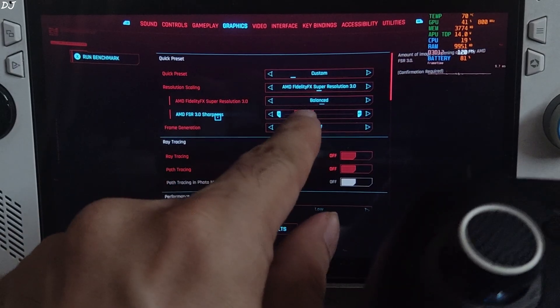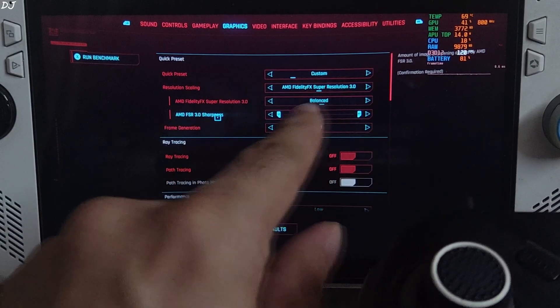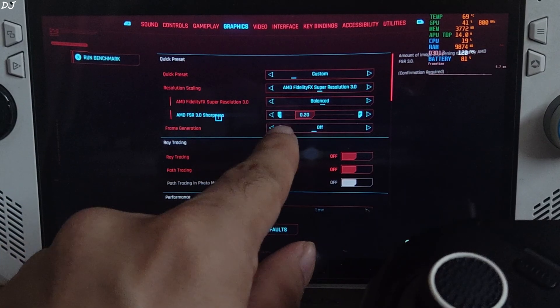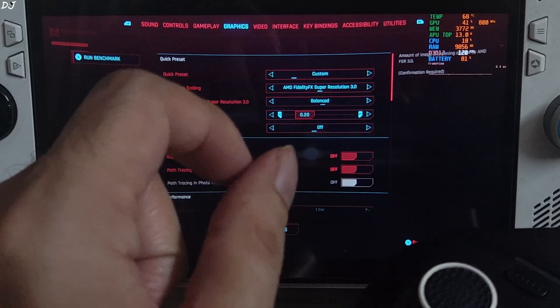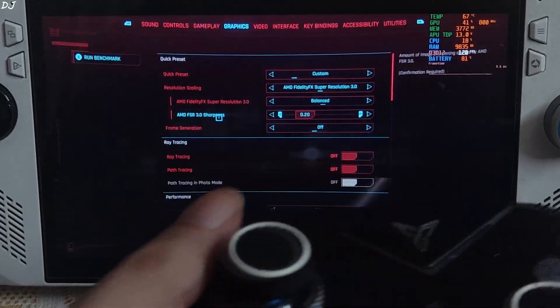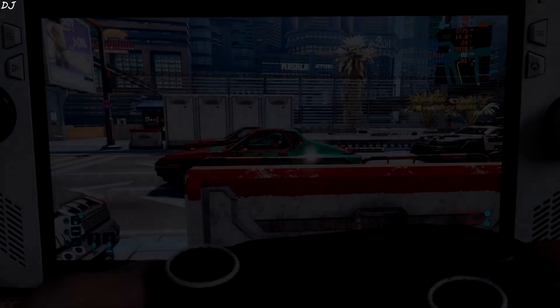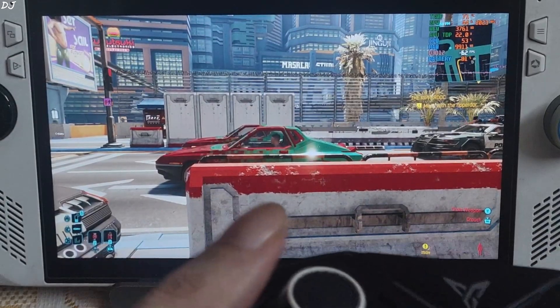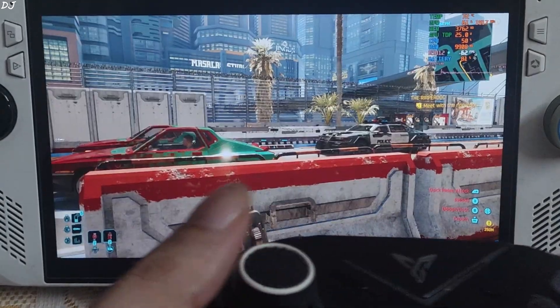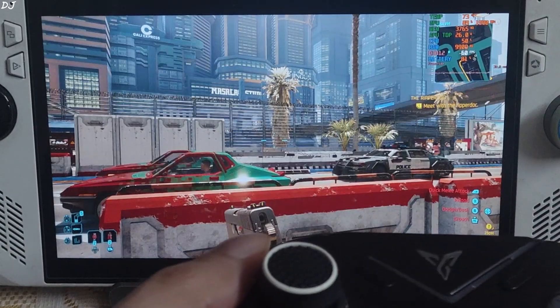I'll also test the in-game FSR 3 Upscaler using its balance preset. Same sharpness level. Resume the game and oh my god. Look at that image quality.